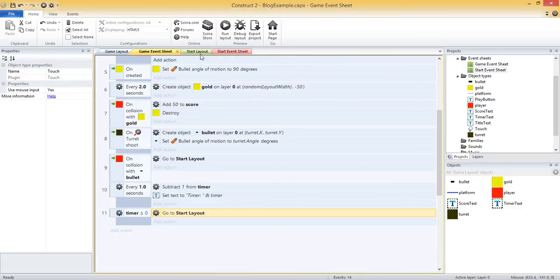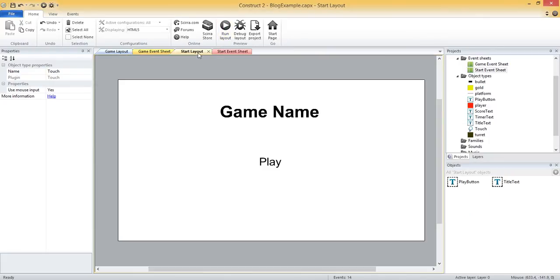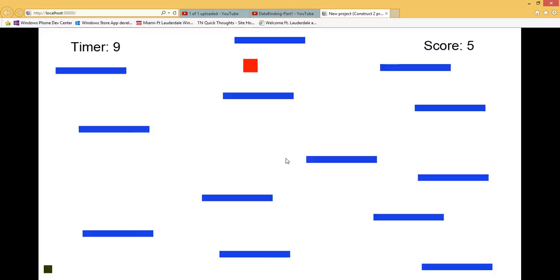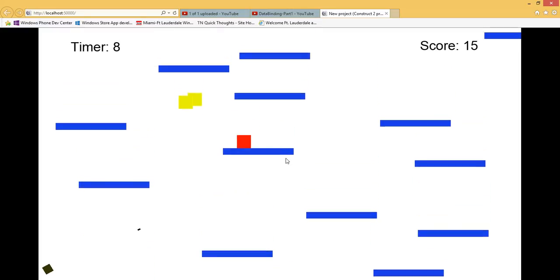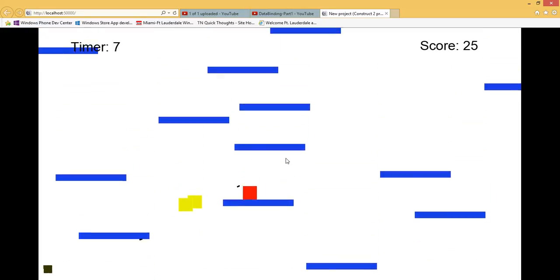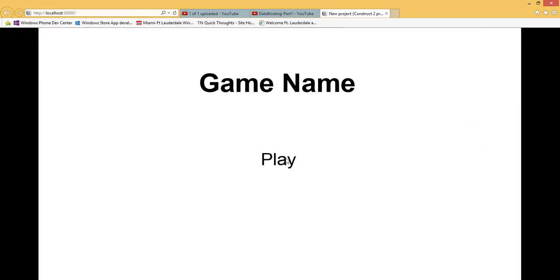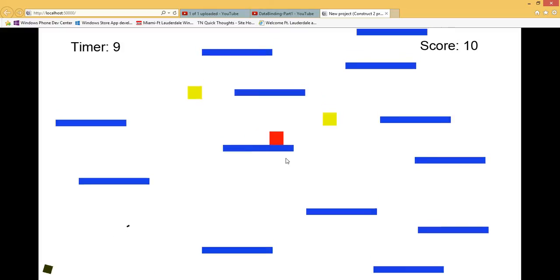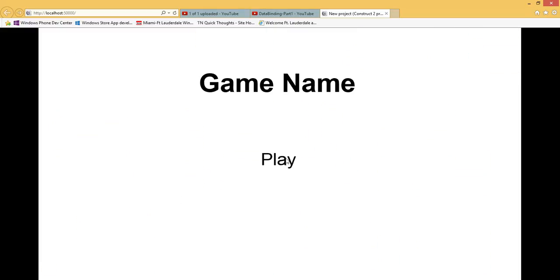So let's run, let's open up our start layout again and run that. So here it is. So let's play. And if we lose, we come back to our start screen, we'll click play again, we'll play our game. Everything's working how we expect. Awesome.